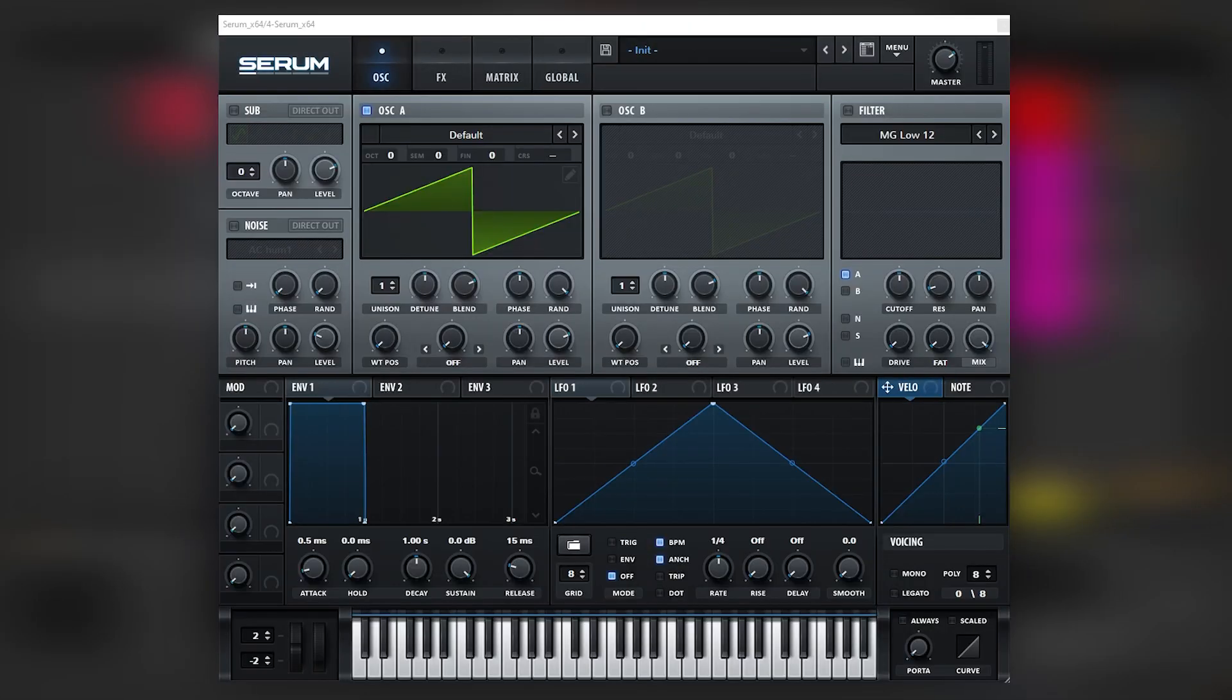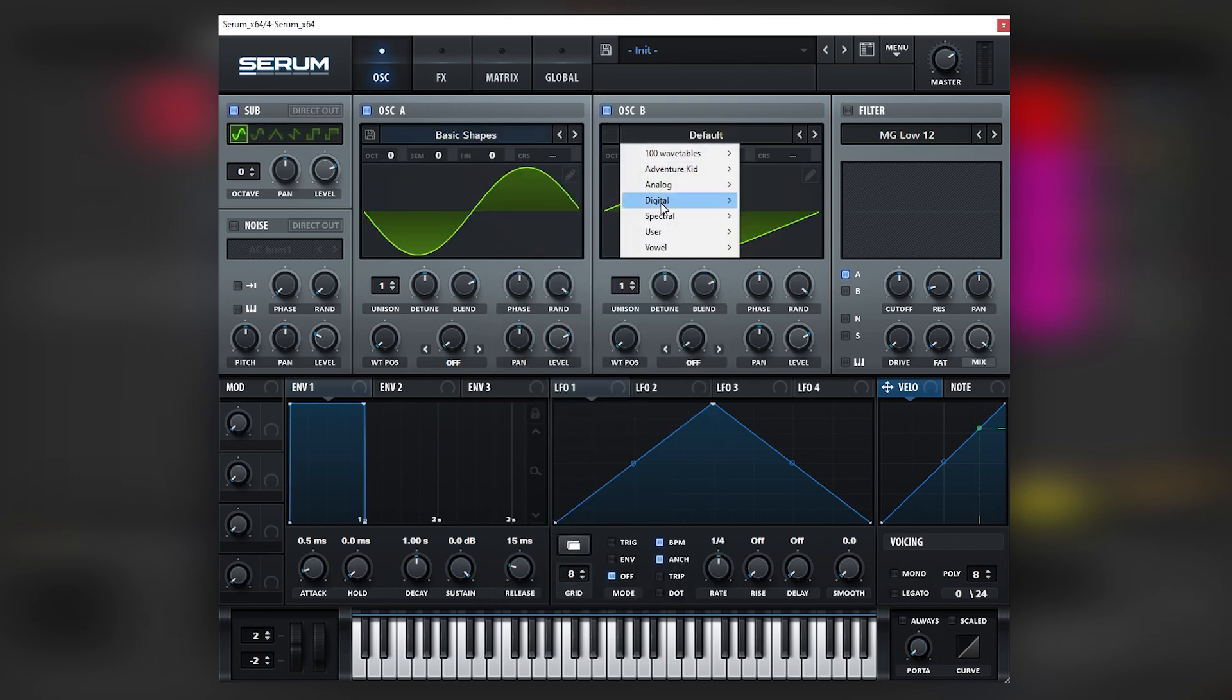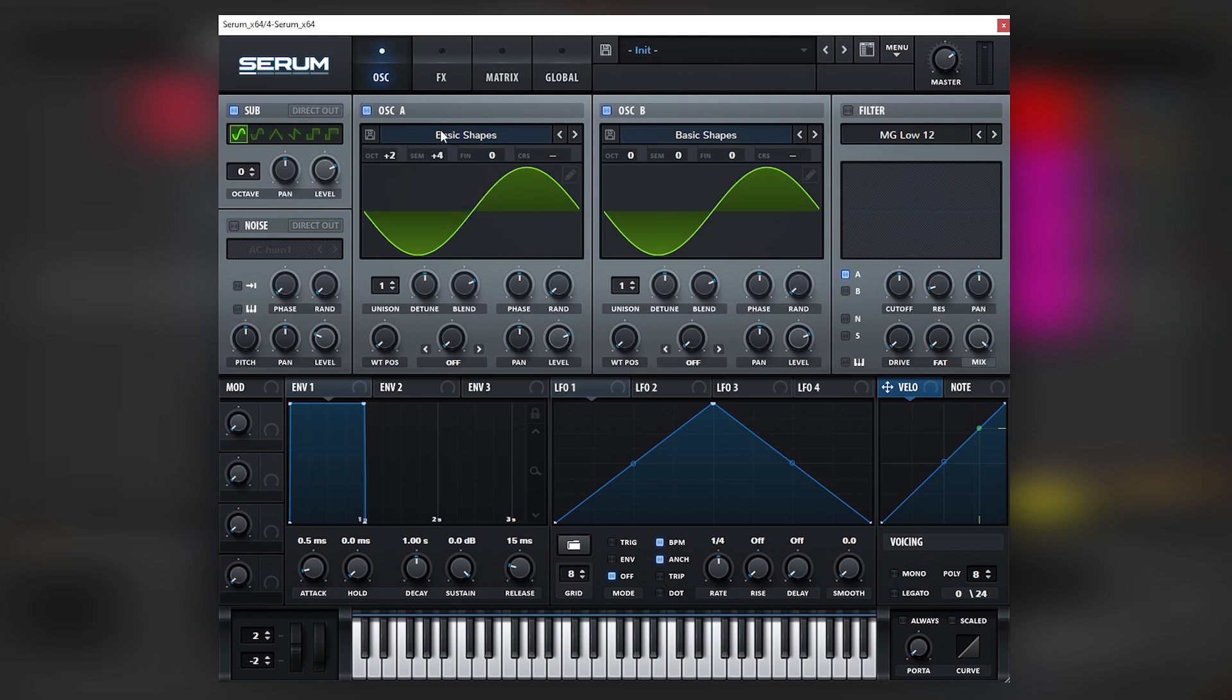Okay, so here I have an initialized patch and we're going to be holding a low E like that. And what we're going to do is we're going to use sine waves on each oscillator like this. We're going to bring the random phase of all of these all the way down. And then we're going to change the harmonics of each of these oscillators.